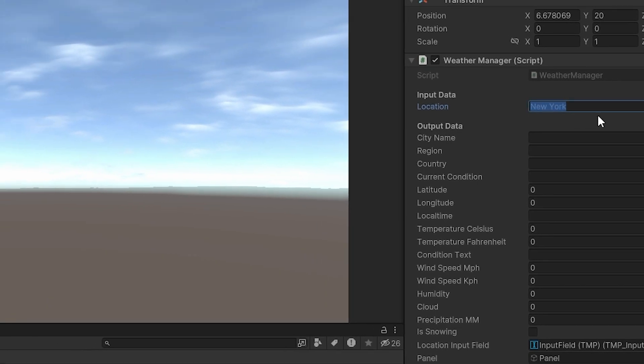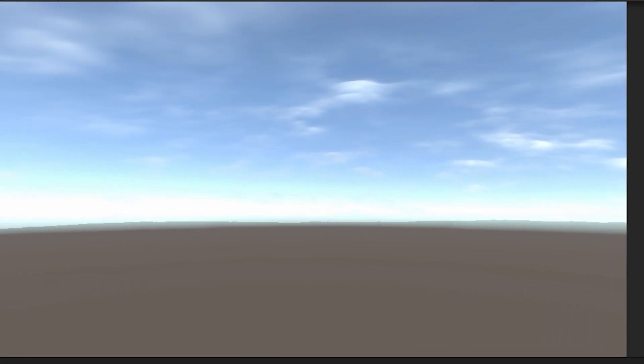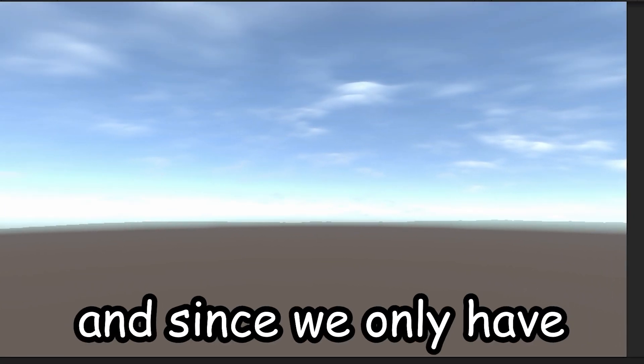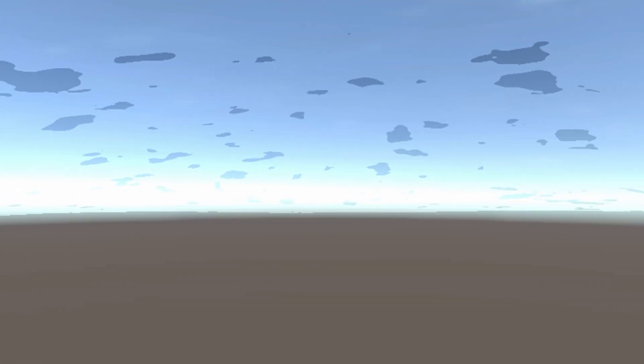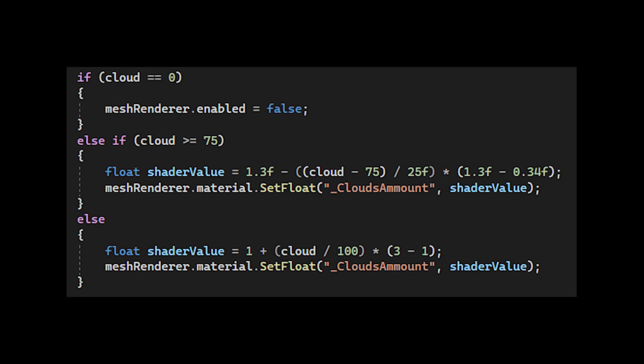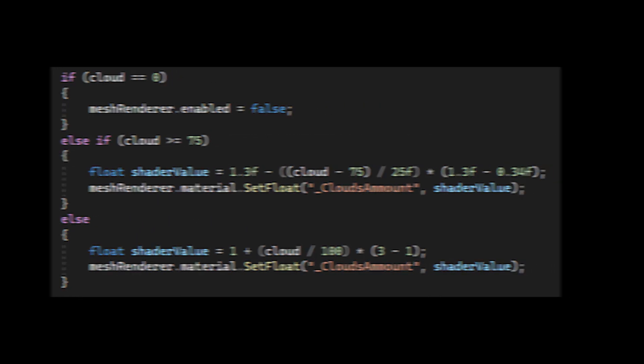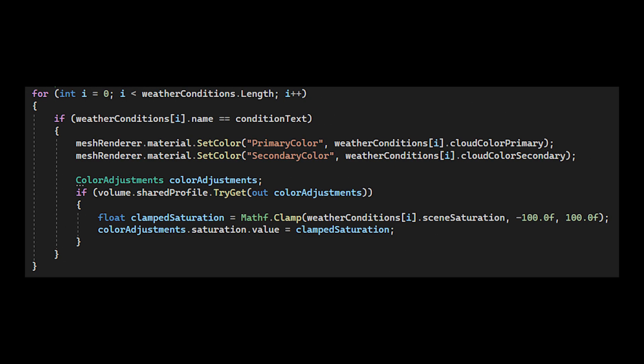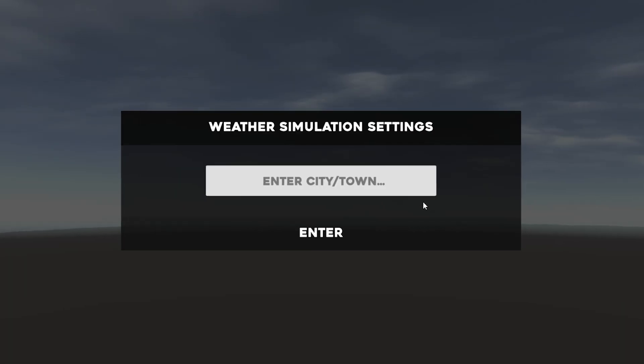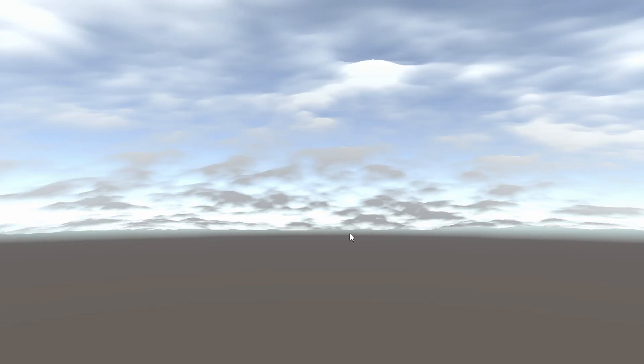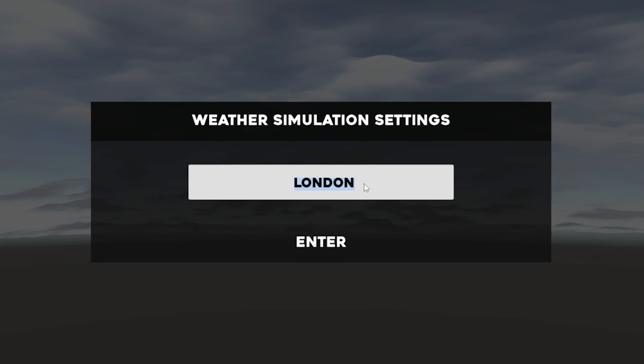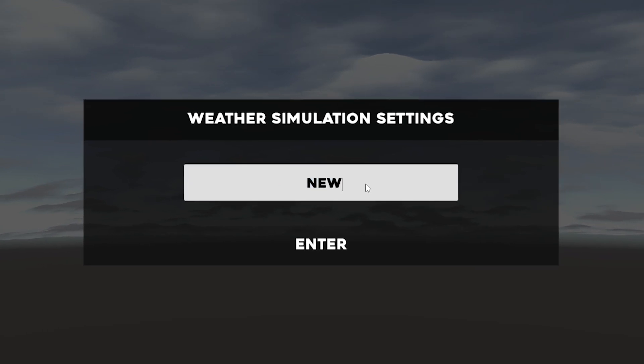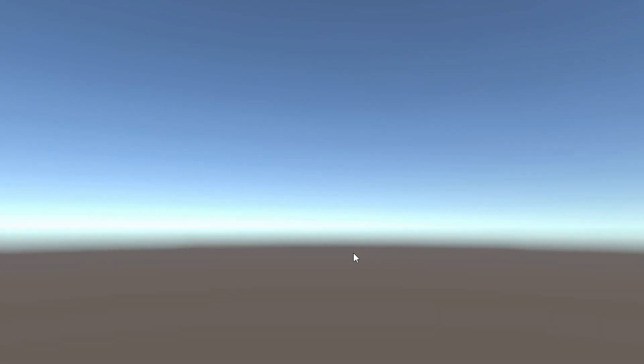The final step is making this data affect our scene. And since we only have clouds at the moment, that's all we need to do. First thing we can change is how many clouds we can see. The data has a value called clouds that ranges from 0 to 100. 0 means no clouds, and 100 means a metric ton of them. So we can pass that value into our shader. The second thing we can do is based on this condition value, change the color of the clouds. And finally, have the speed be affected by other pieces of data. So now the clouds will look different depending on the location we enter. Which is cool.